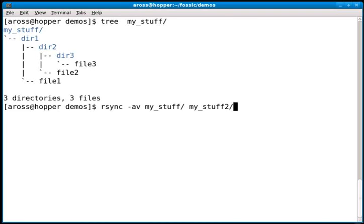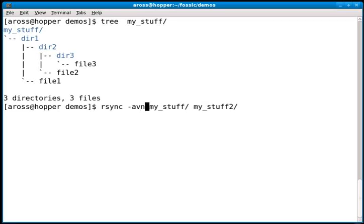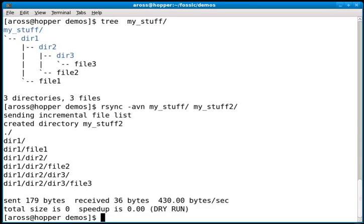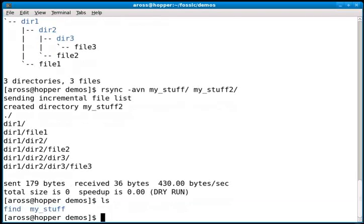First, rather than running this command as-is, I'm going to add the -n option. This is the dry run option, which is very helpful. Sometimes you want to know what the command will do without actually doing it. If I run it with -n, you'll see 'dry run' listed at the bottom. It didn't actually make a copy, as we can see. There's my_stuff, but no my_stuff2 directory.